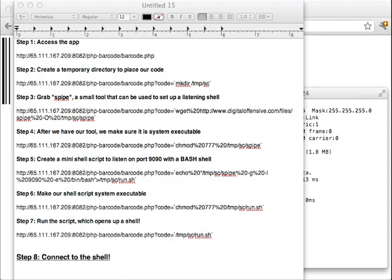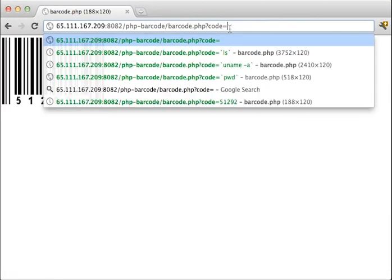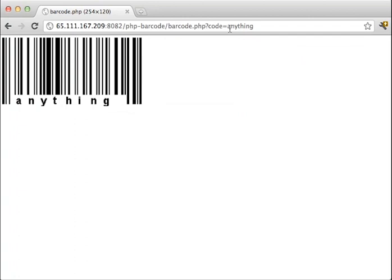We're going to be able to gain shell access on the server. So PHP barcode is a simple little application that will essentially create barcodes for anything. So anything you need a barcode to say, this will generate a barcode in PHP.